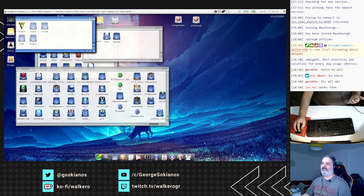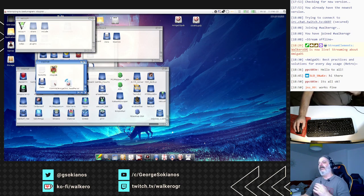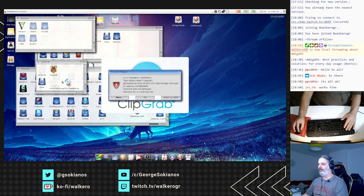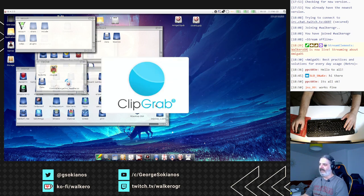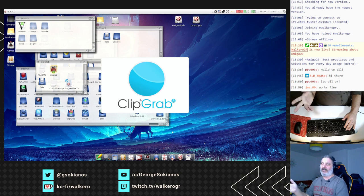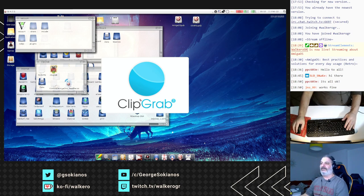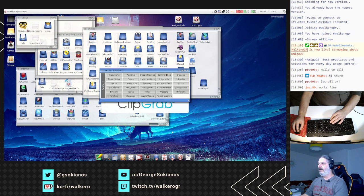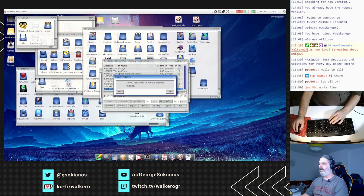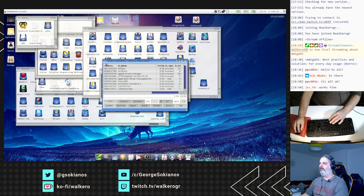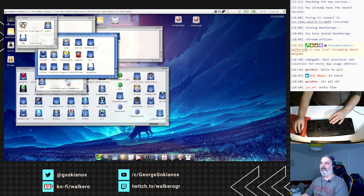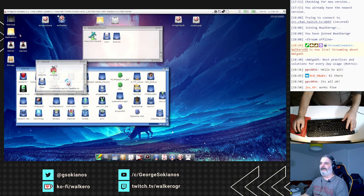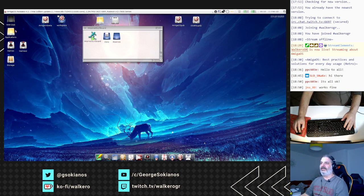One of my beloved applications but unfortunately it is not working right now — maybe an update is needed. It is ClipGrab. I don't know if you know it — it is available for other systems as well and it can be used to download videos from YouTube in high resolution. Let me see why it crashed.